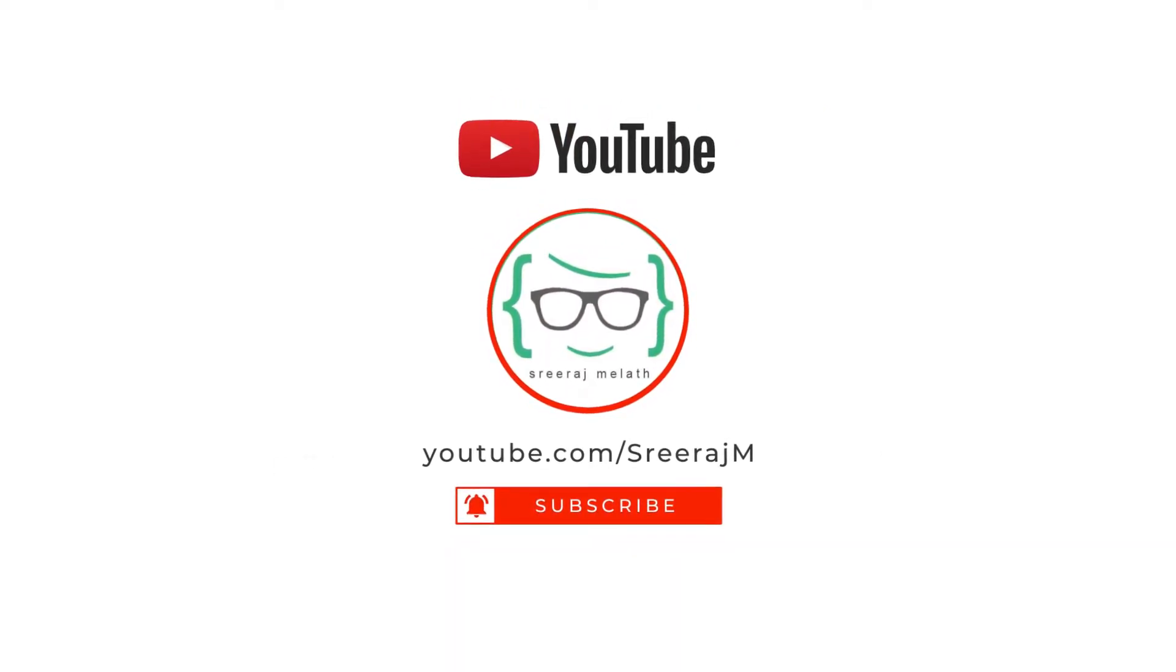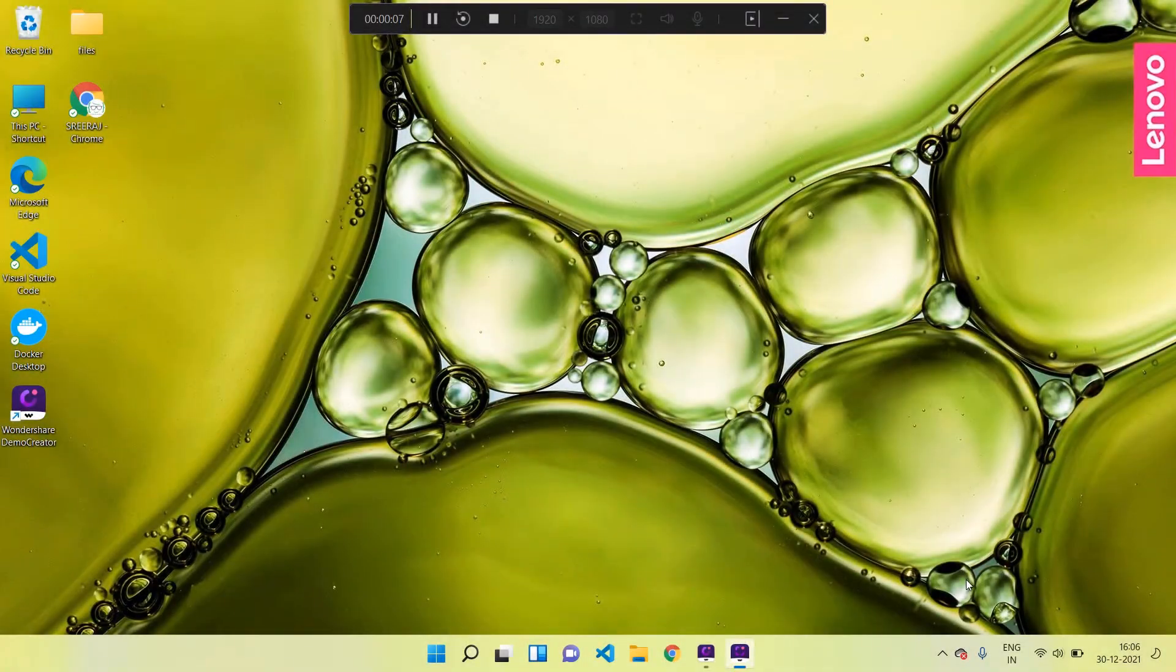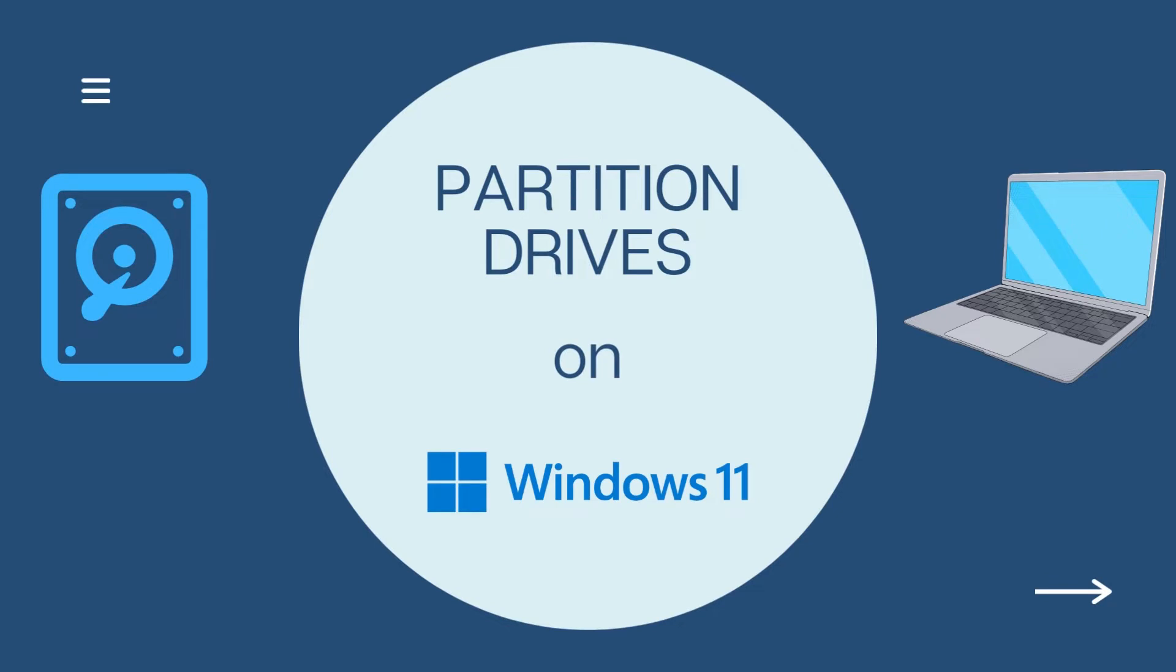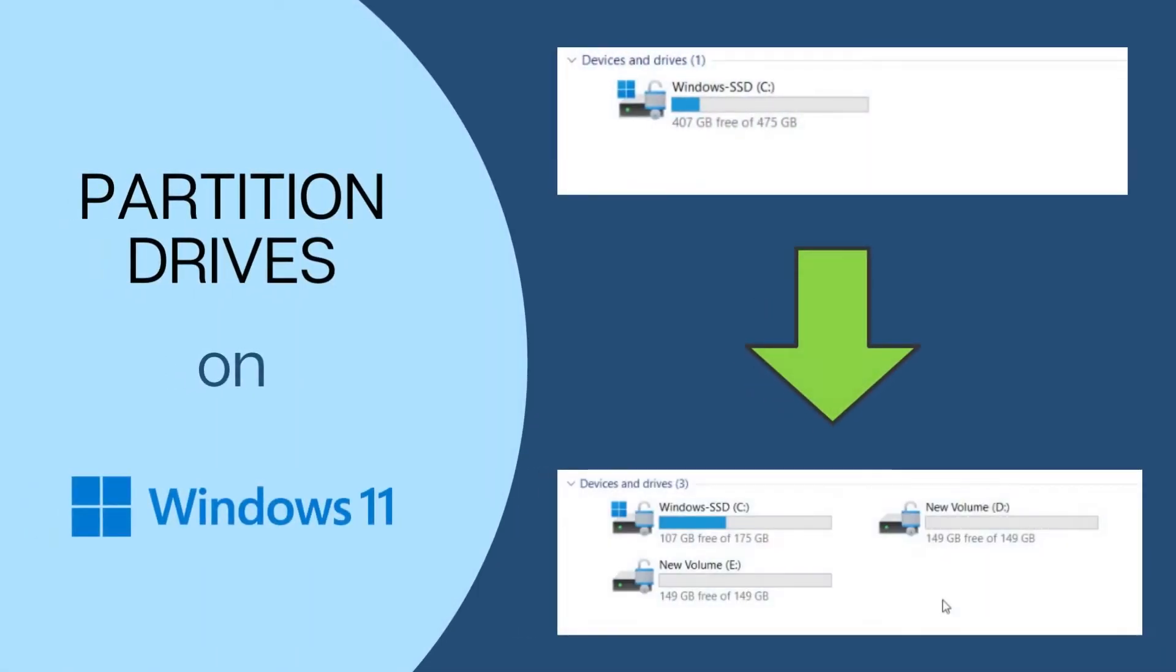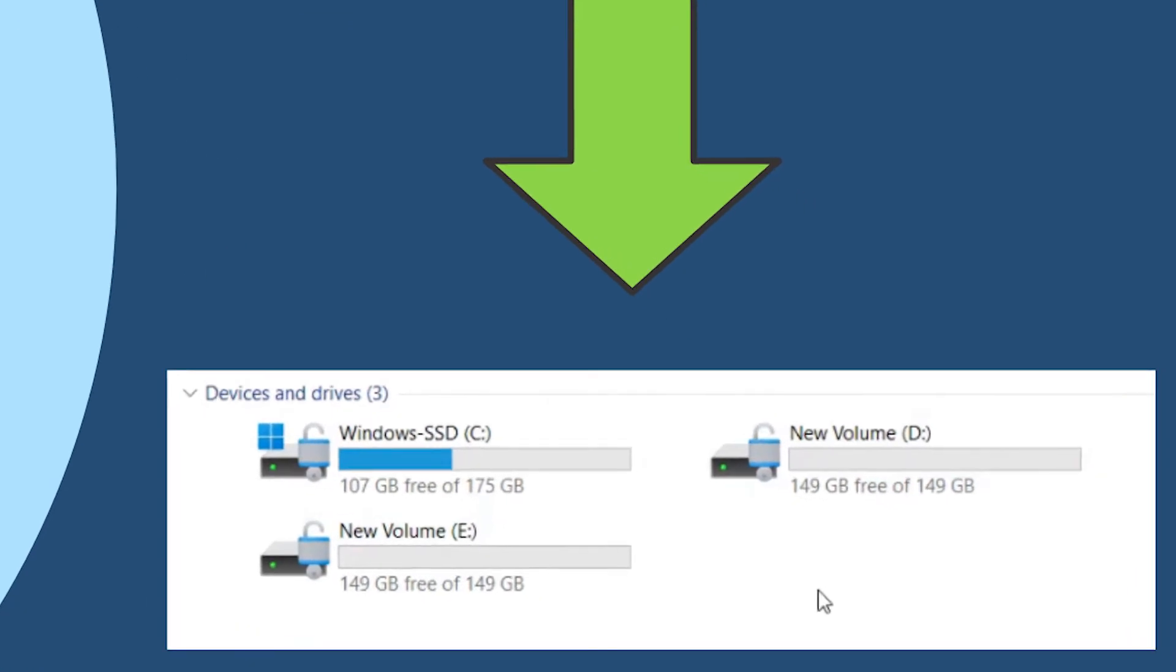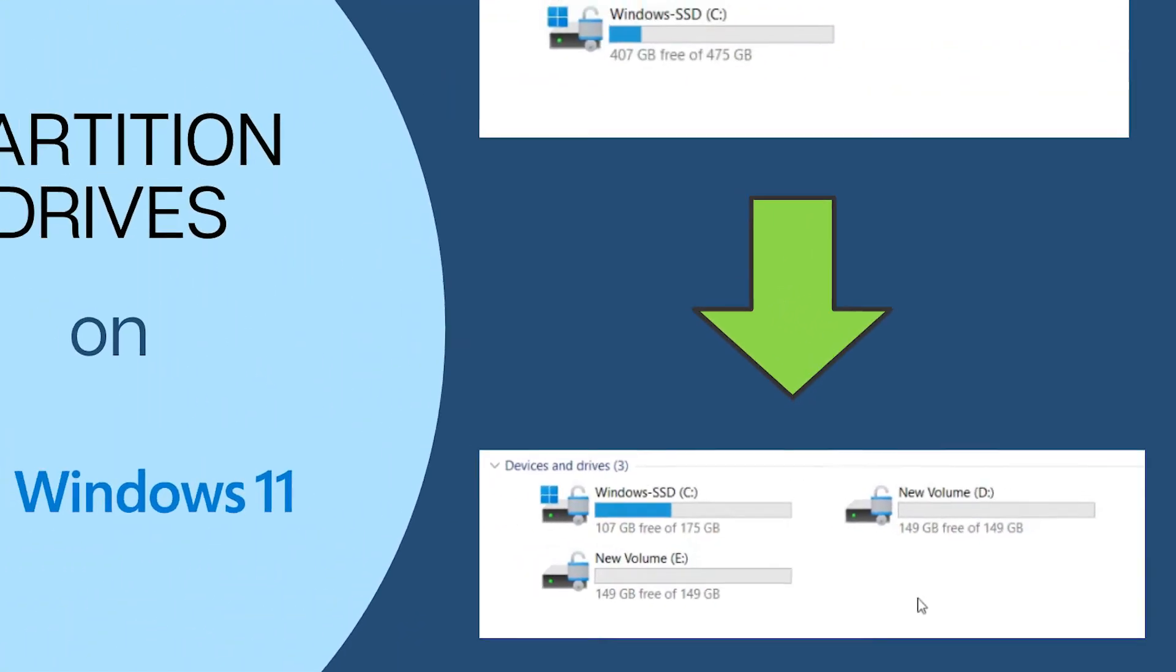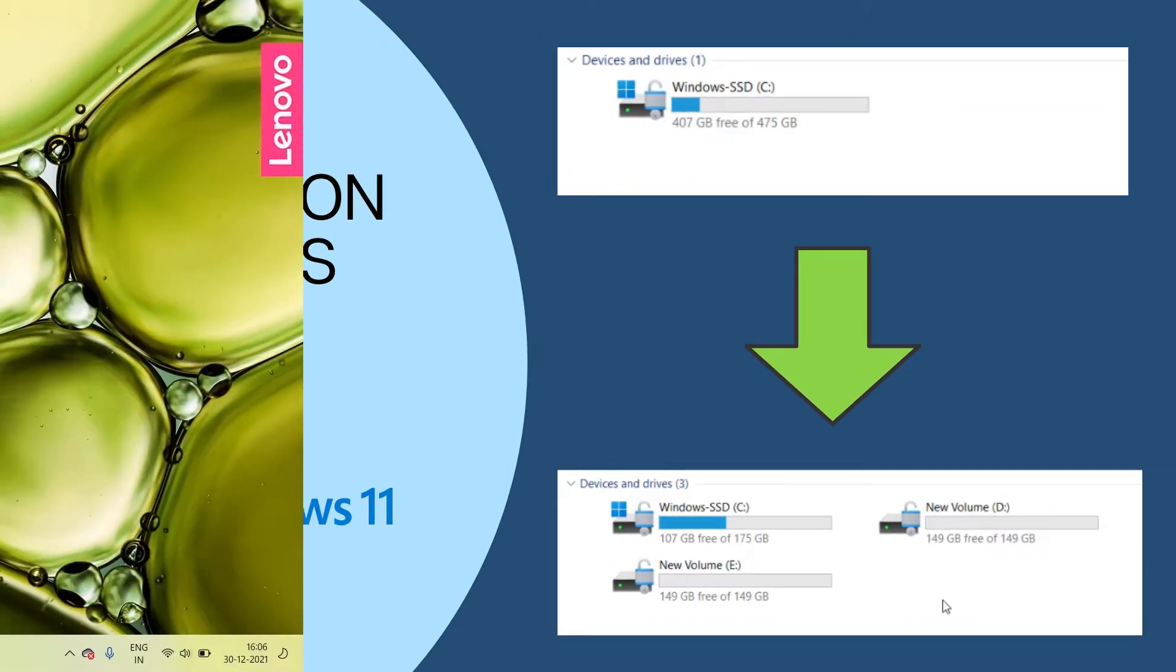Hey what's up guys, this is Sriraj, welcome back to my channel. In this video we're going to see how to partition the C drive of our brand new Windows 11 PC or laptop into multiple drives. We will be dividing the default C drive partition into multiple drives named D, E, etc. I will be demonstrating the process on my brand new Windows 11 laptop. Let's get started.